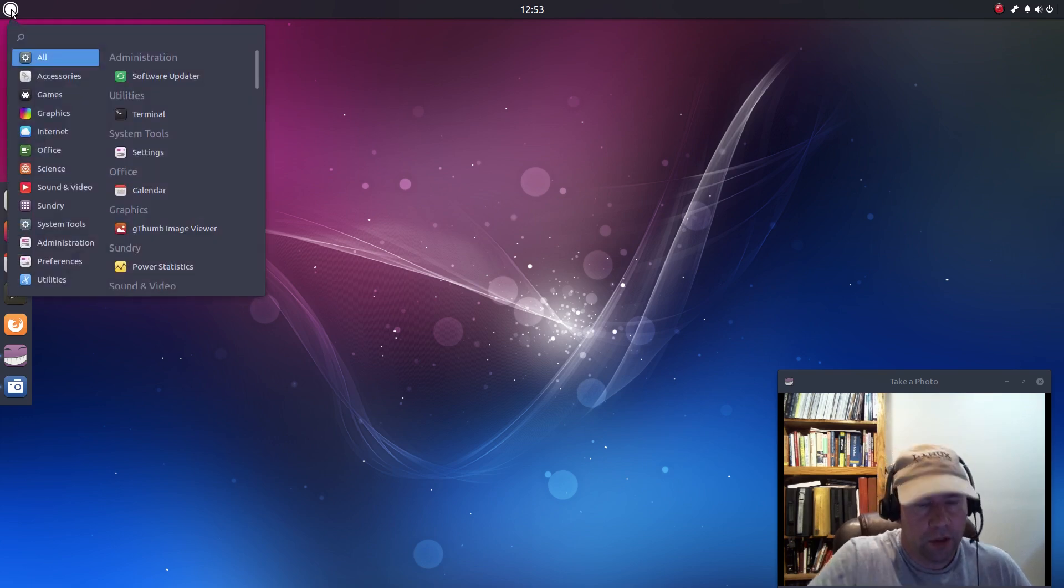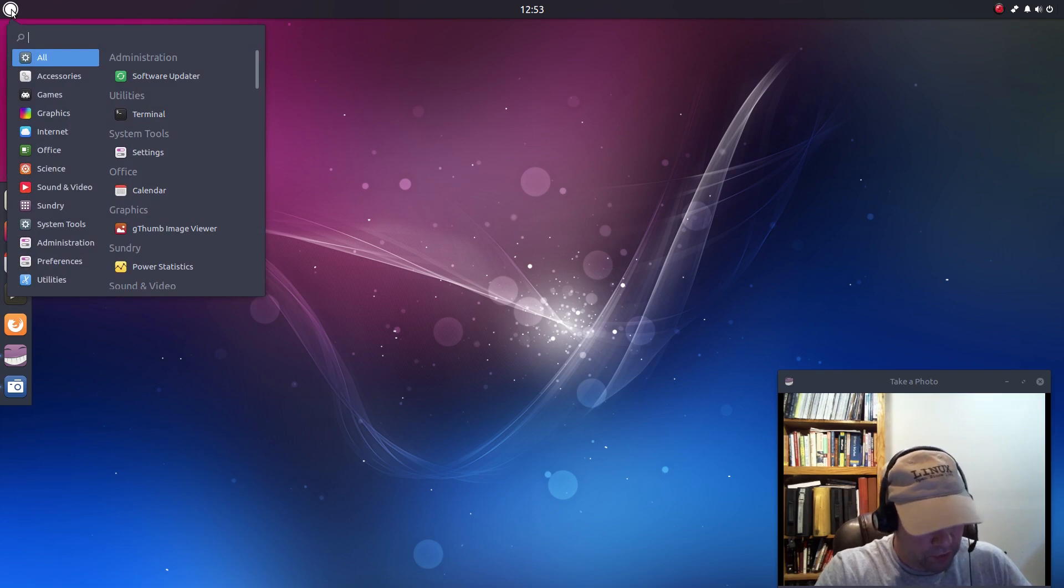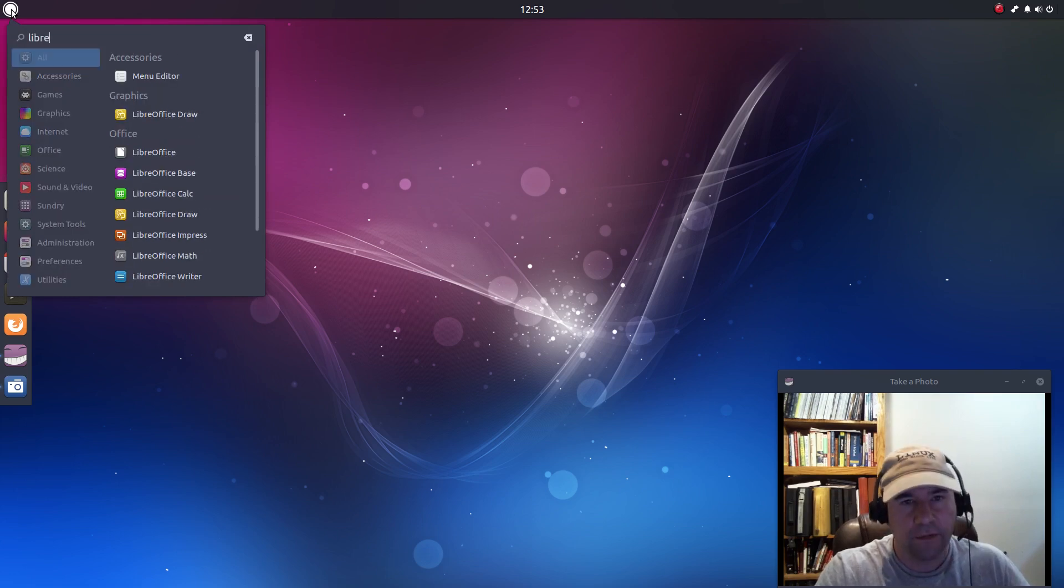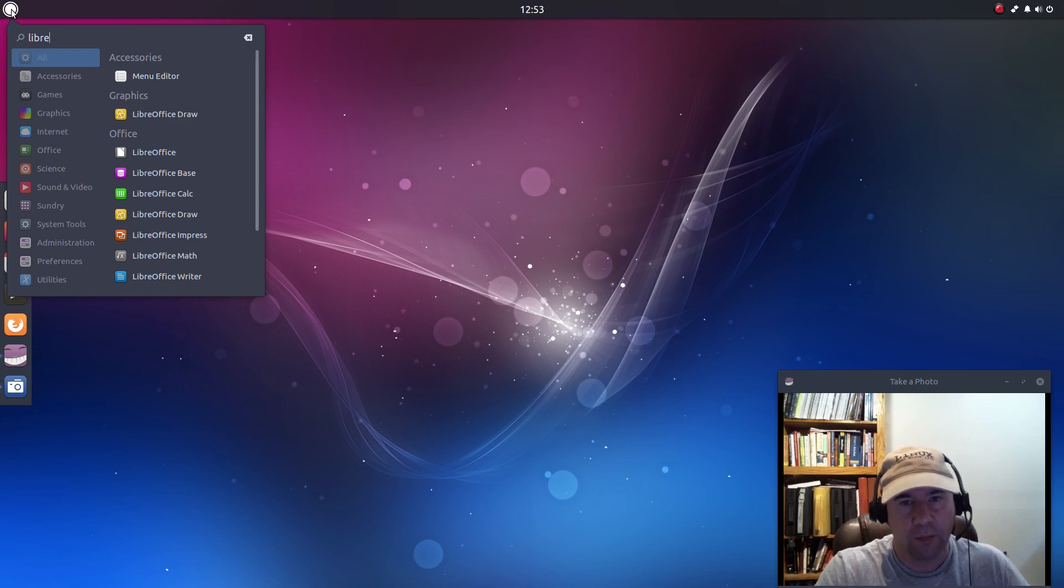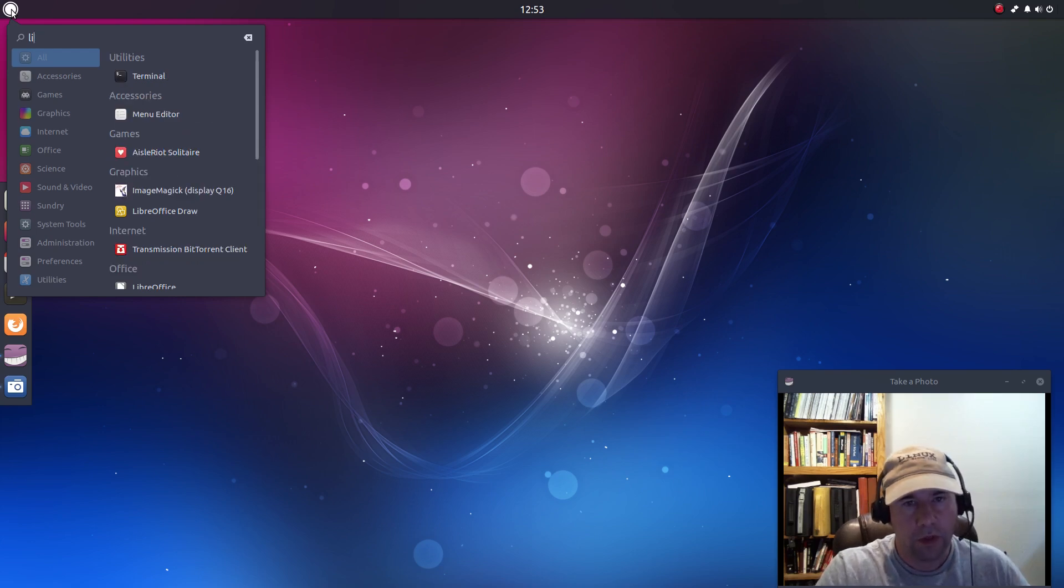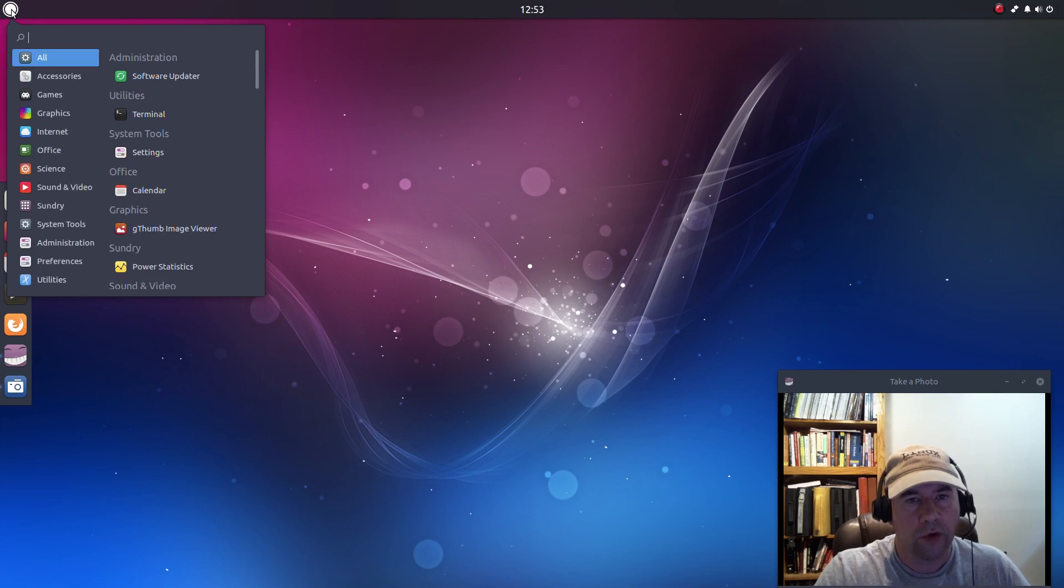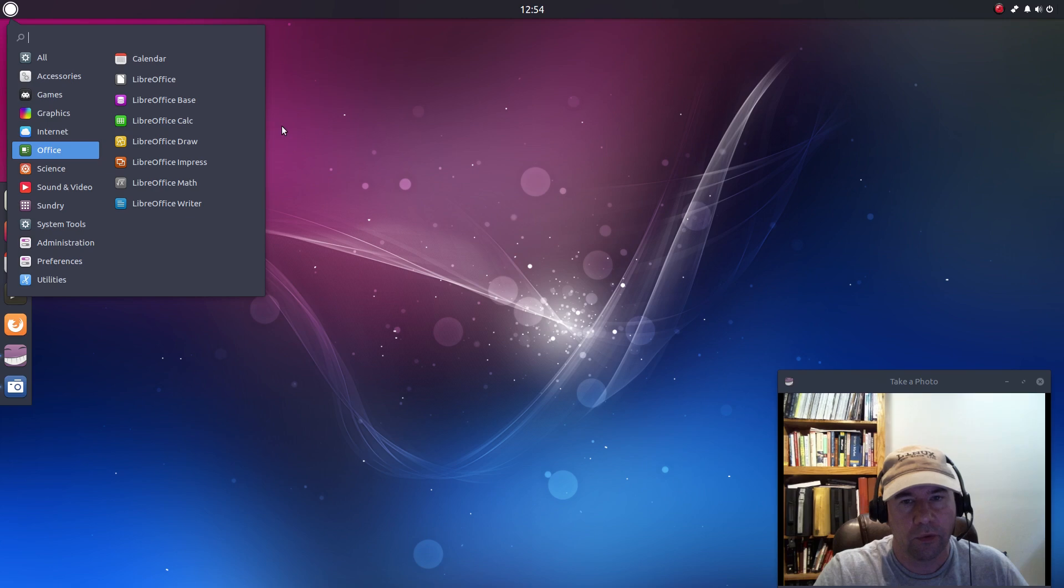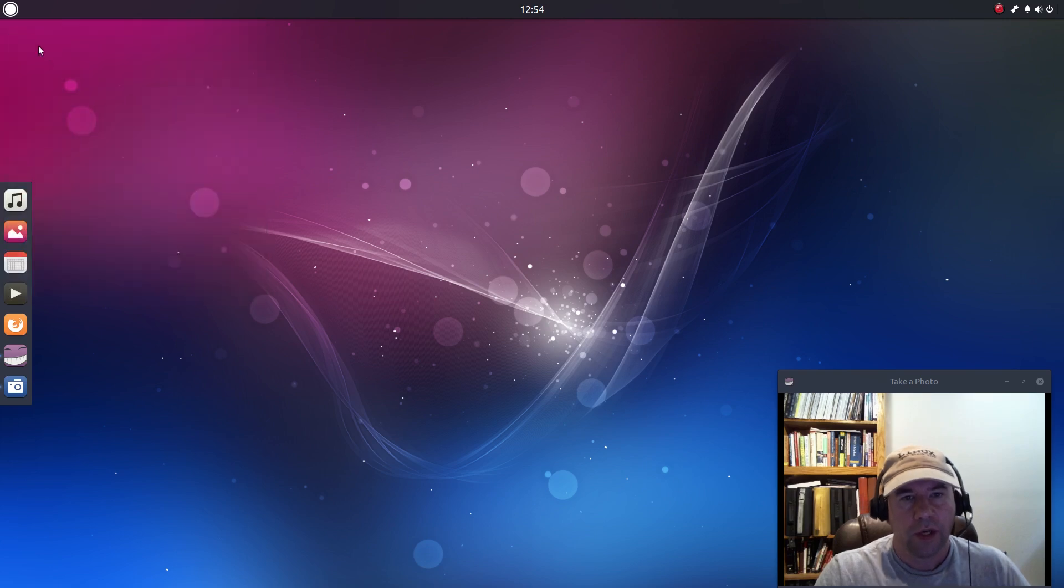And it does have a keyboard search, so if you want to look for, let's say LibreOffice, just start typing and boom, it starts pulling stuff up for you. Or you can browse through the various categories however you want to work it. So we've got that over on the left-hand side.